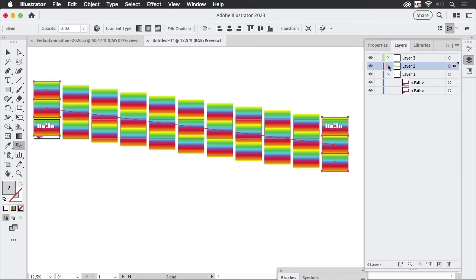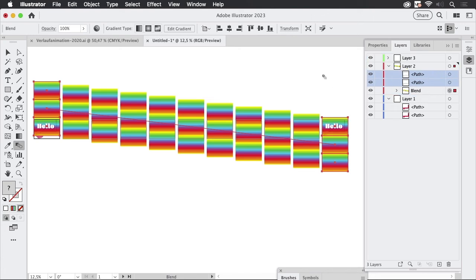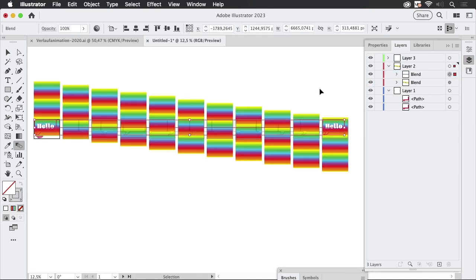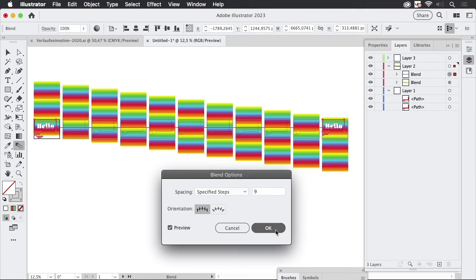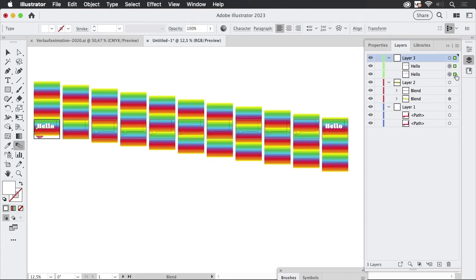And the same goes for all the other things so these two paths I'm going to move them to the top and then let's select them both make the next blend. I'm going to use the shortcut which is Command Alt and B and on Windows it's Control Alt and B of course and then double click the blend tool again specified steps and again nine steps and let's do the same with the text objects like so and again we need nine steps which is this.